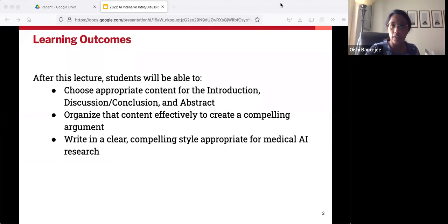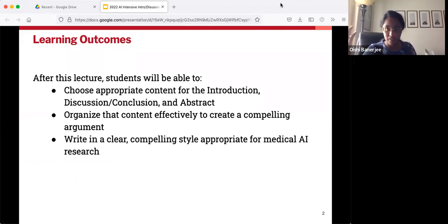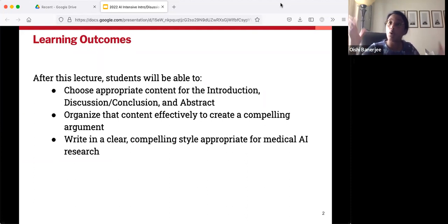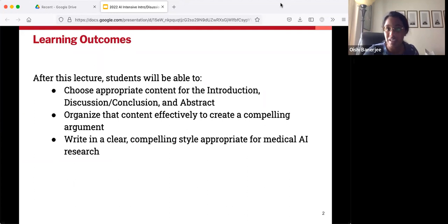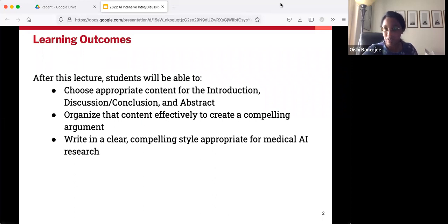During this lecture, you're going to learn: number one, what kinds of content do you discuss in these sections; then how to organize that content so it flows logically and tells a compelling story; and three, you're going to get some general stylistic tools that help you write clearly and in a compelling fashion appropriate for medical AI research.